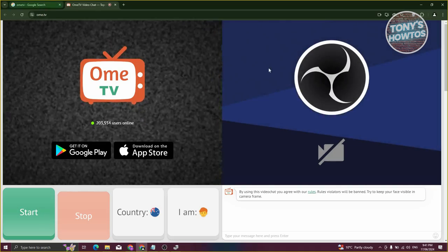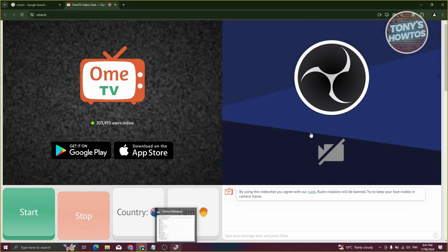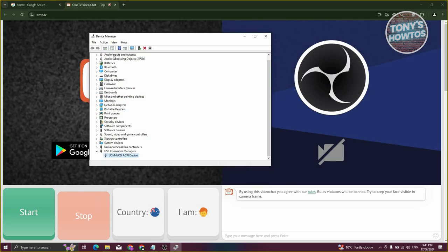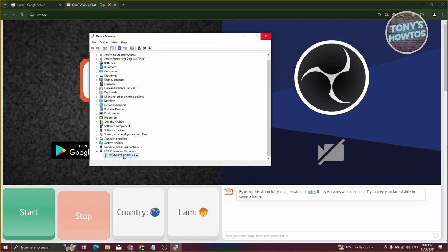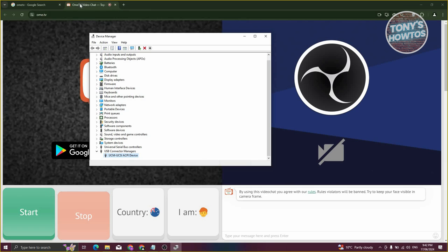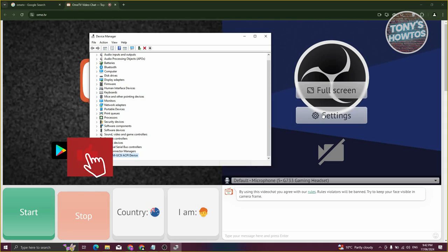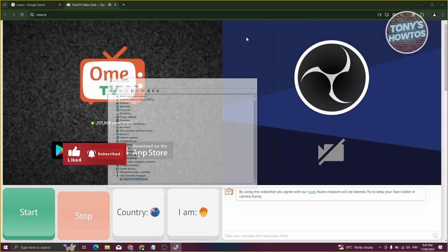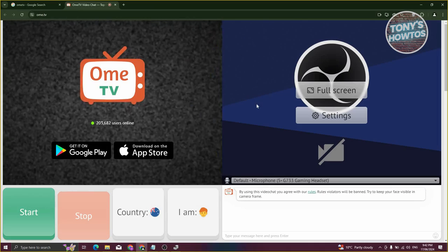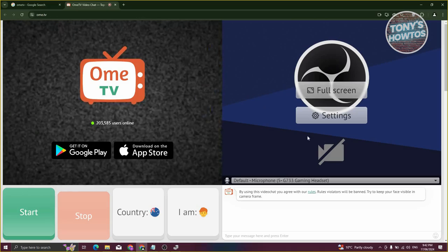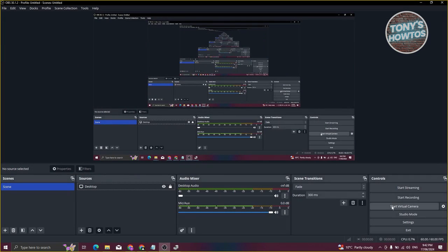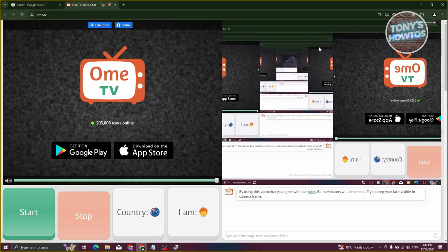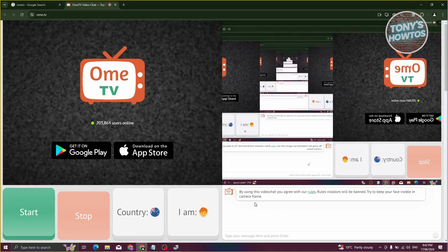If you really need your camera, disable it first. Once OBS is showing on OME TV, open Device Manager again and re-enable your camera — this is because sometimes it won't work properly otherwise. Once you've done that, you'll notice we only see the OBS logo. Go back into OBS and click on Start Virtual Camera. After that, go back to your browser and you should now see your screen on OME TV.